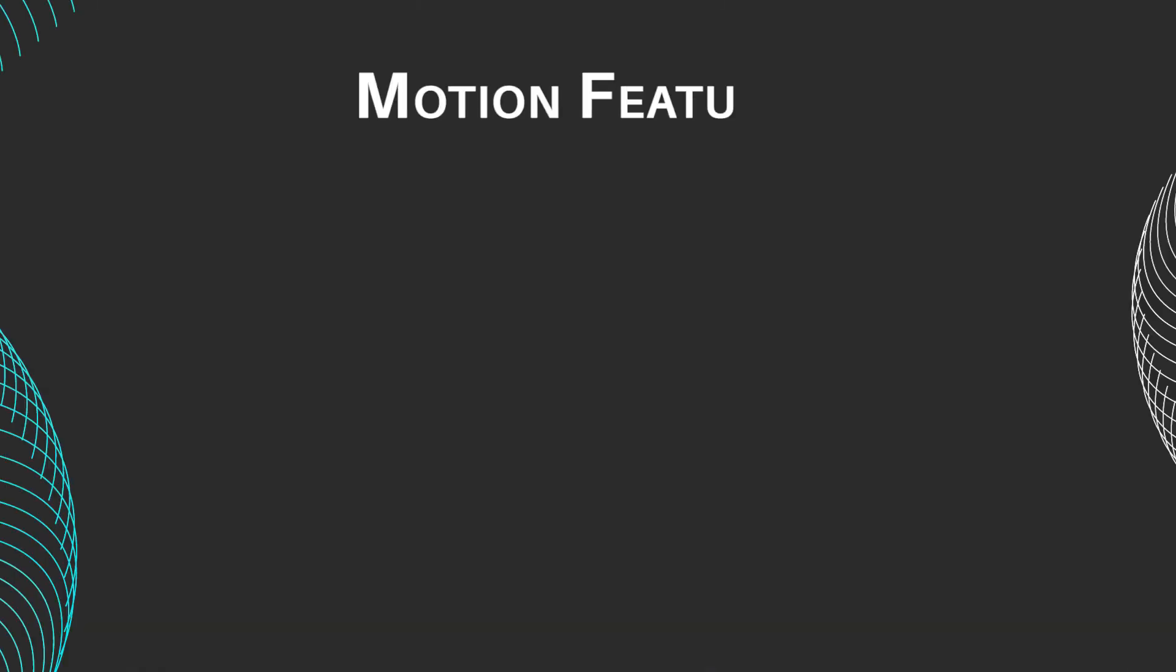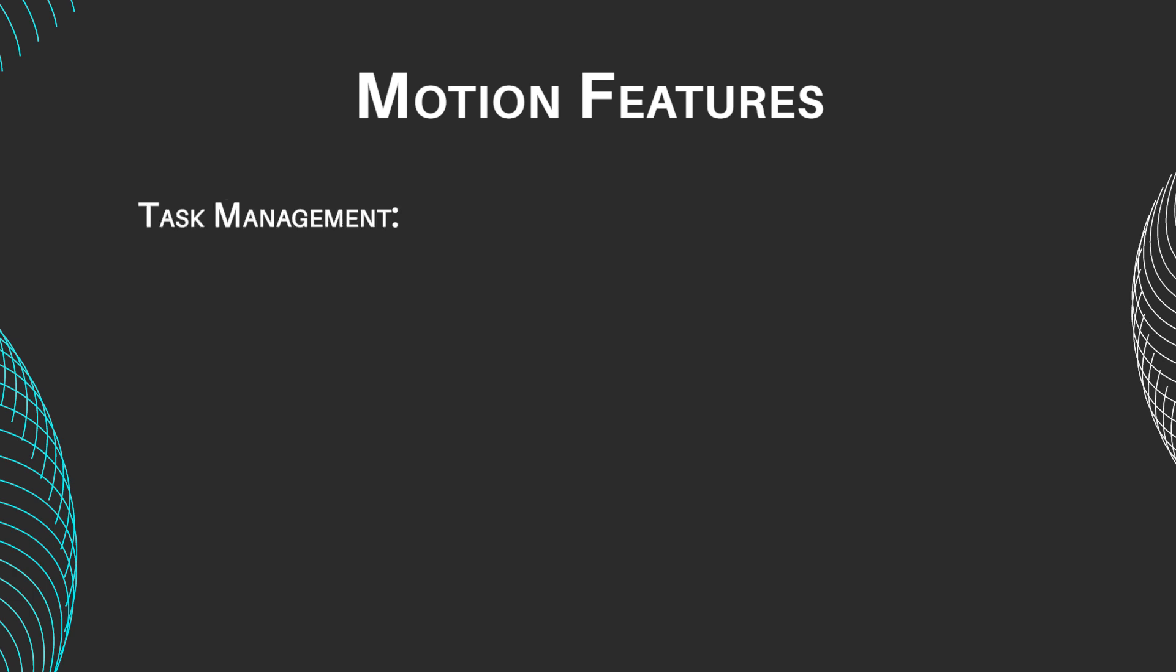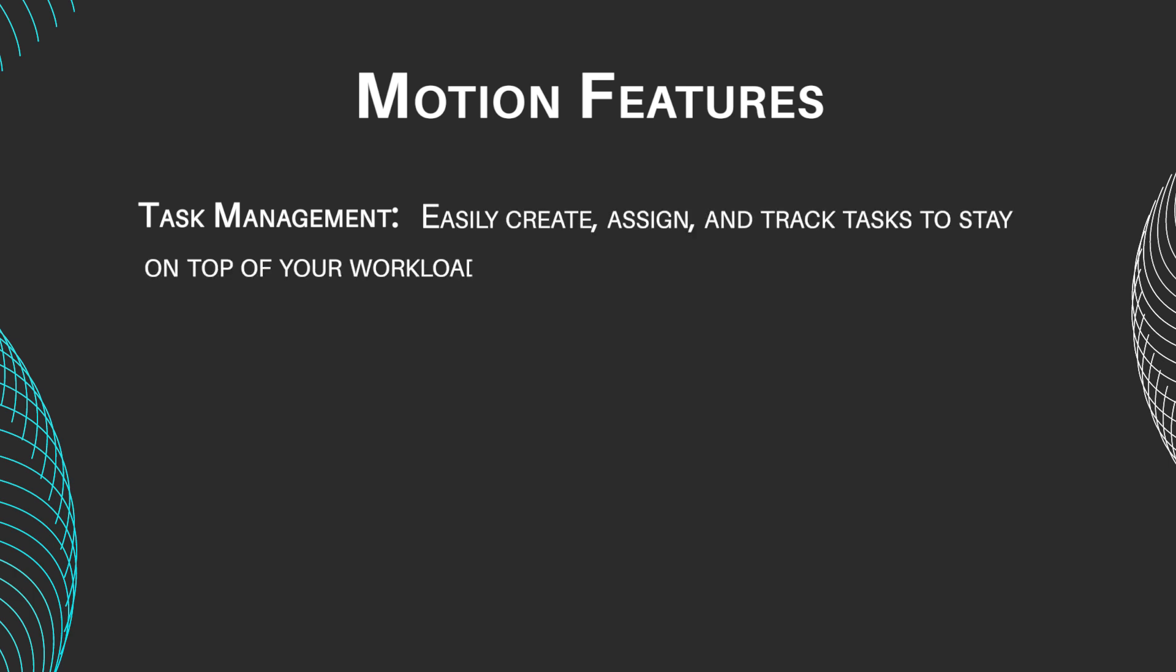Let's uncover the six main features of Motion. Task management: easily create, assign, and track tasks to stay on top of your workload.